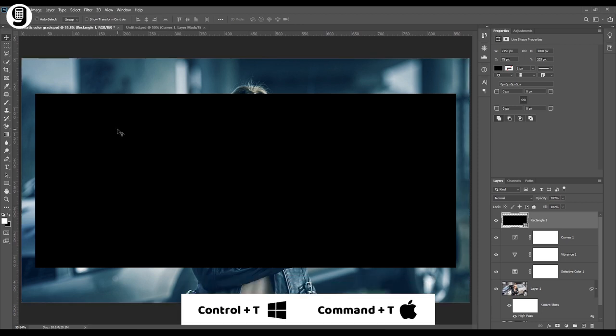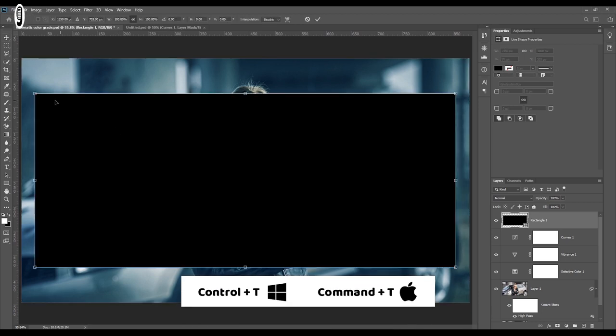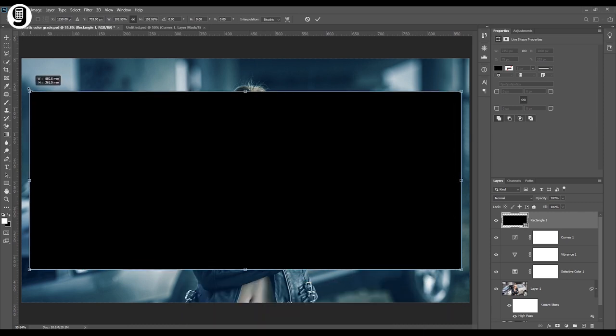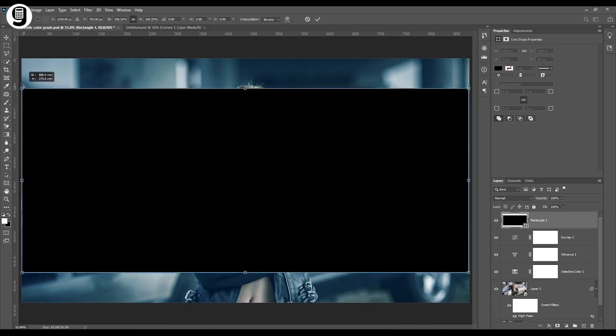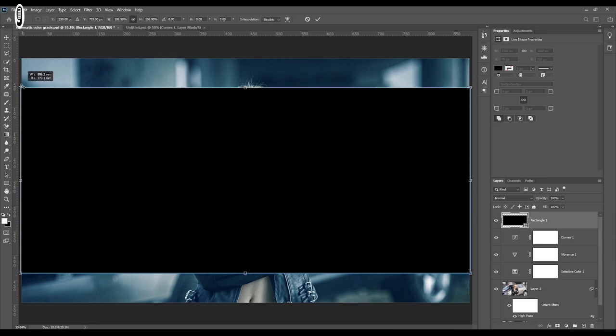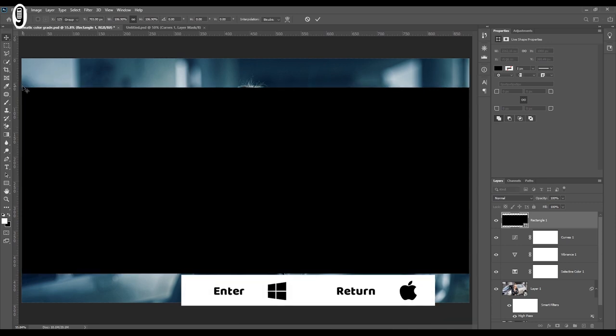Then press Control T or Command T to activate transform controls and scale up the rectangle to fit with the image width. Then press enter or return key to apply transform.